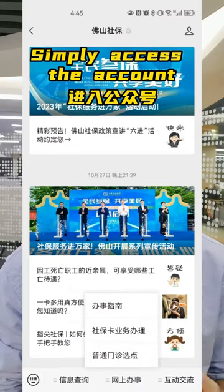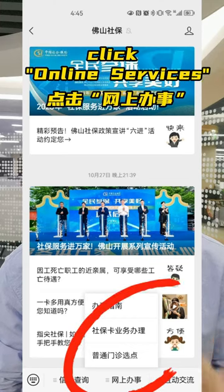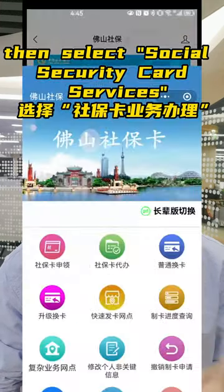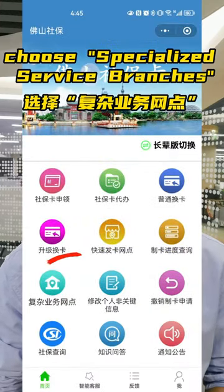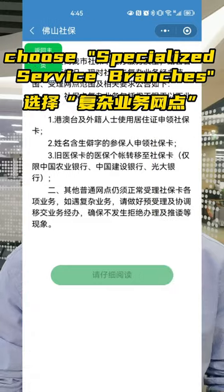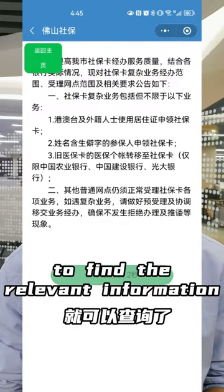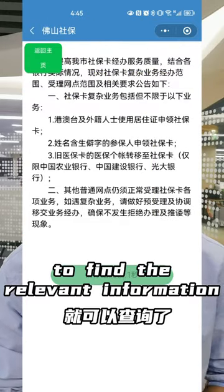Simply access the account, click Online Services, then select Social Security Card Services. Choose Specialized Service Branches to find the relevant information.